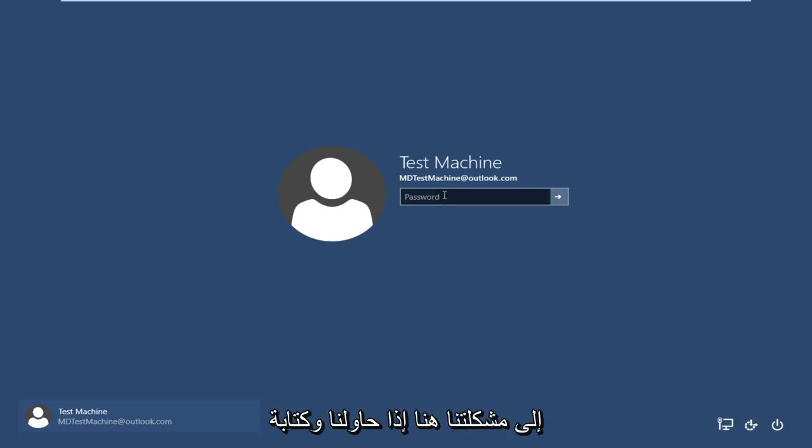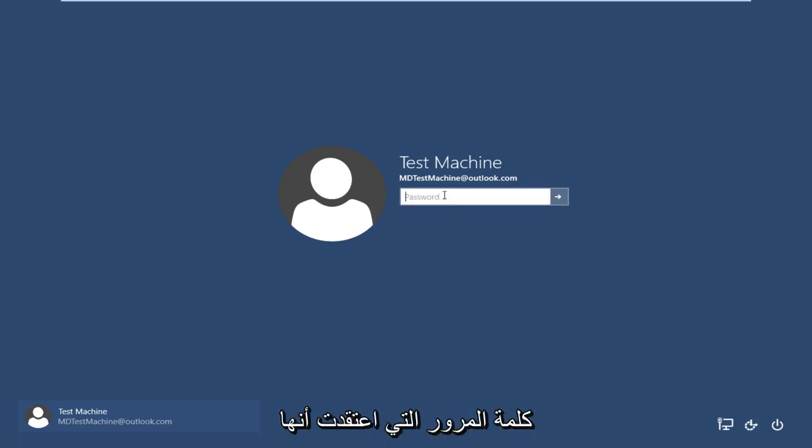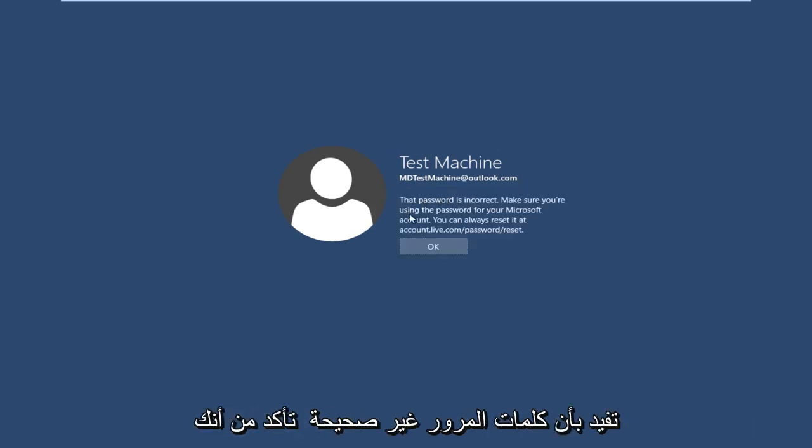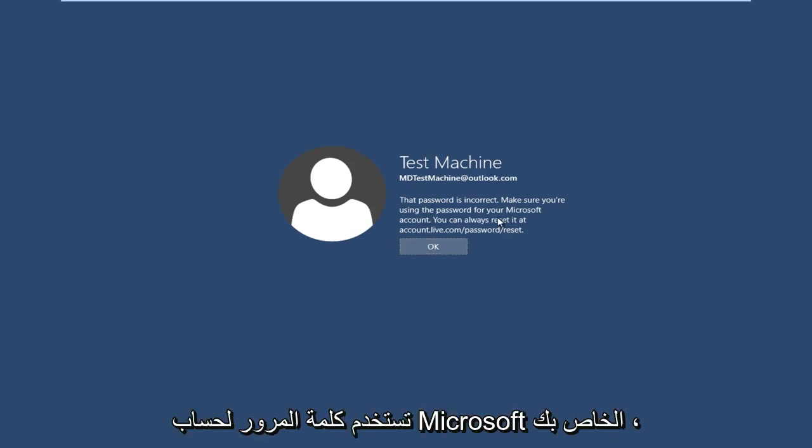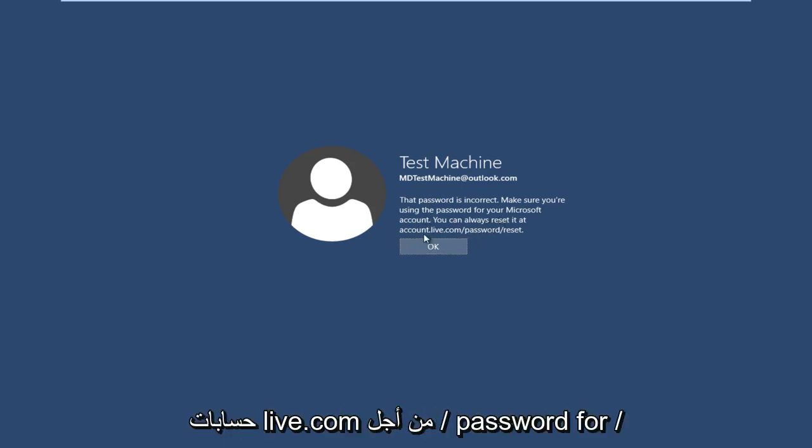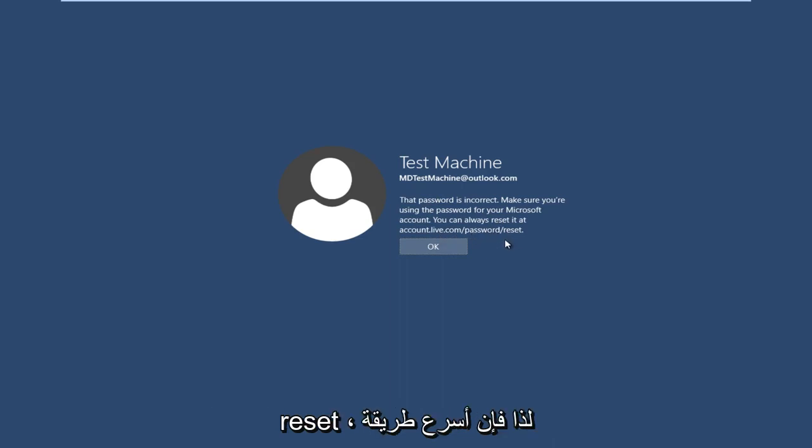So anyway, getting back to our issue here. If we try and type in the password that I thought was our password, we get a message saying the password is incorrect. Make sure you're using the password for your Microsoft account. You can always reset it at accounts.live.com/password/reset. So the quickest way that I've found to resolve this is to actually get another computer or smartphone.